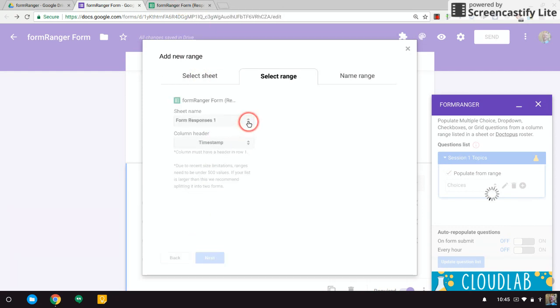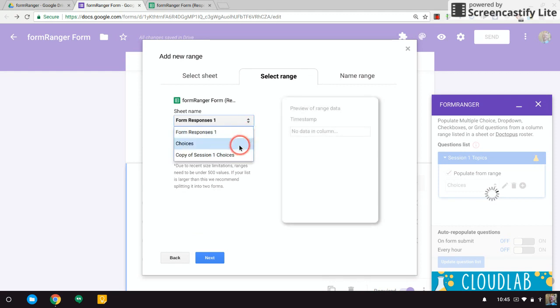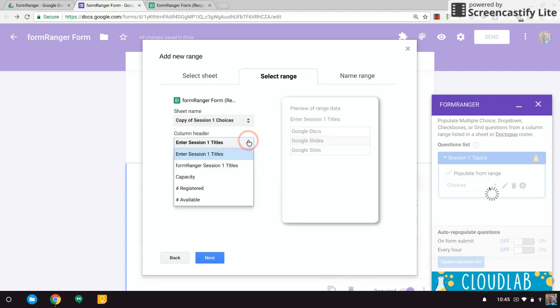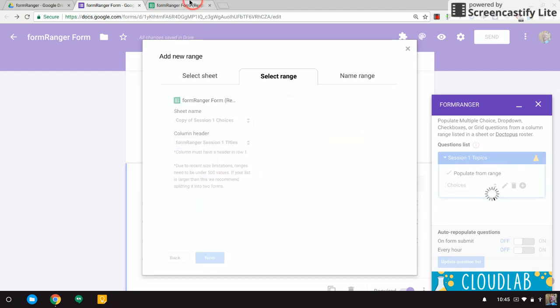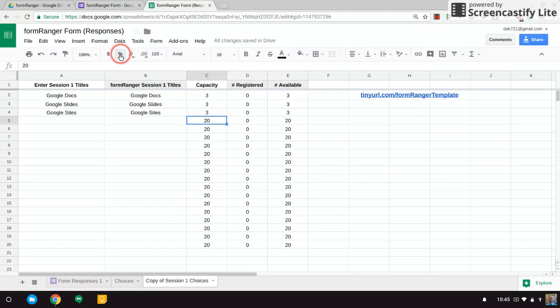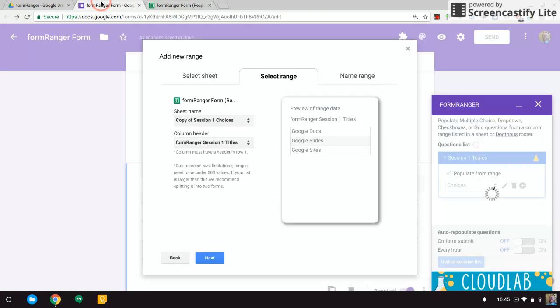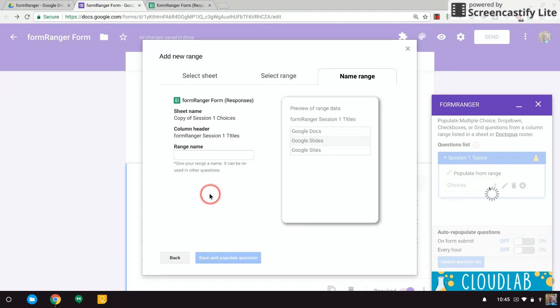Let's populate from a new range. So the sheet is the same one—the Formranger Responses. The range we're going to—that Copy of Session 1 Choices tab at the bottom. And the column header—this is important—it's the Formranger Session 1 Titles. So that's this second column. These are the ones that are going to disappear once capacity is reached, and once they disappear, you don't want them to show up on your form anymore. Let's call this Sessions—it's fine.